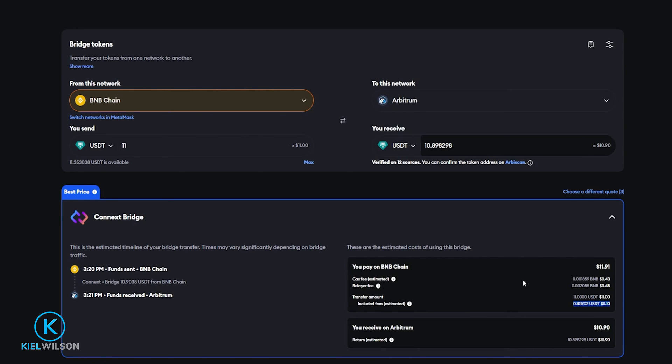And remember the gas fee is paid out of the native token of the network that you're using. So in my case here I am bridging from the BNB network so I would need some BNB token in my Metamask wallet to pay for the gas fees.